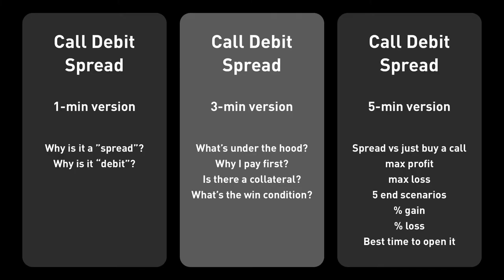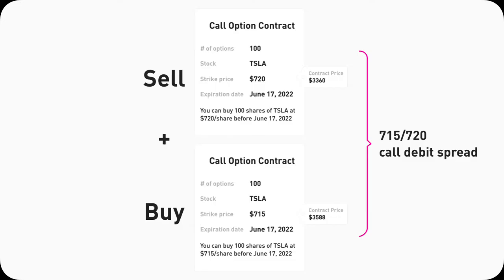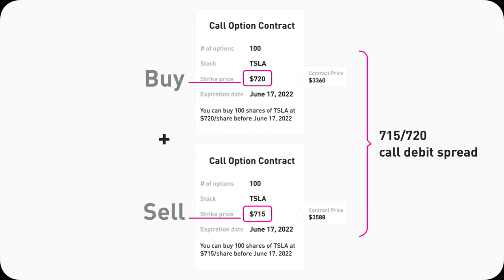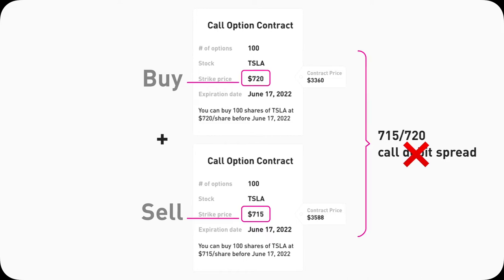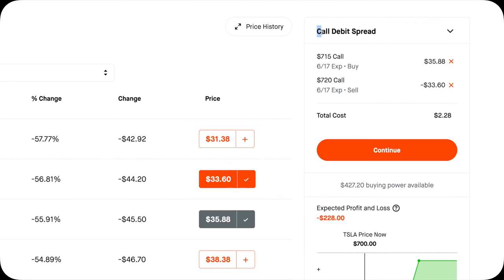Now let's go into the 3-minute version. A Call Debit Spread involves two call option contracts — you buy one and then you sell another one. The one that you buy will have a lower strike price than the one that you sell. This is always true. If it's flipped, it will become a Call Credit Spread, which I made a video for. Robinhood will tell you what spread you open, so it's always good to double check up here to see if you're actually opening a Call Debit Spread position.